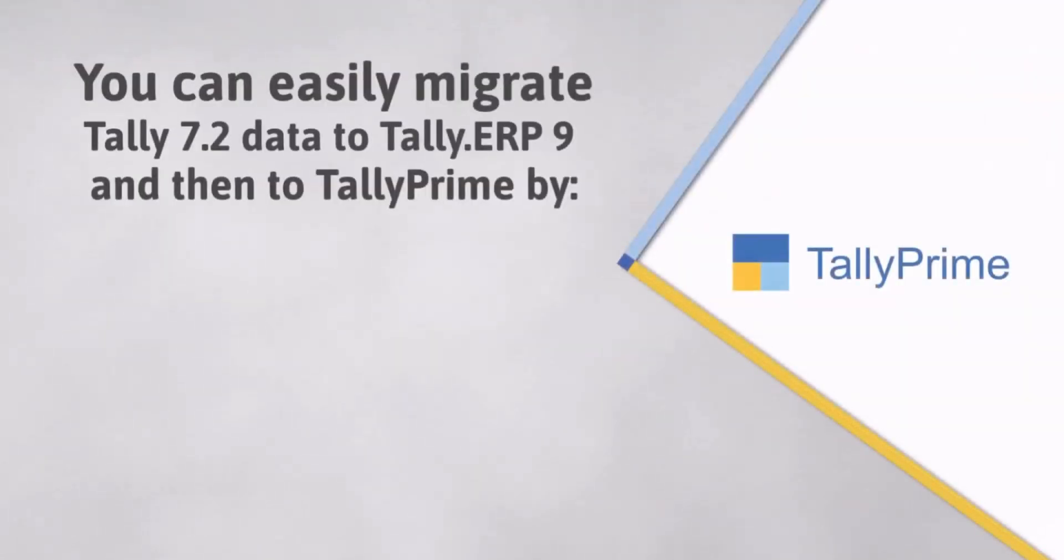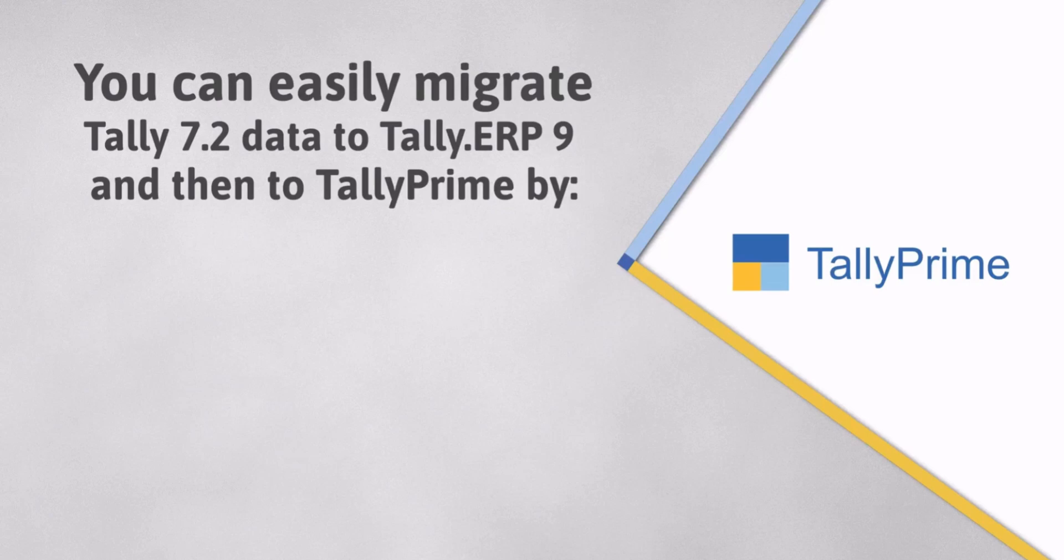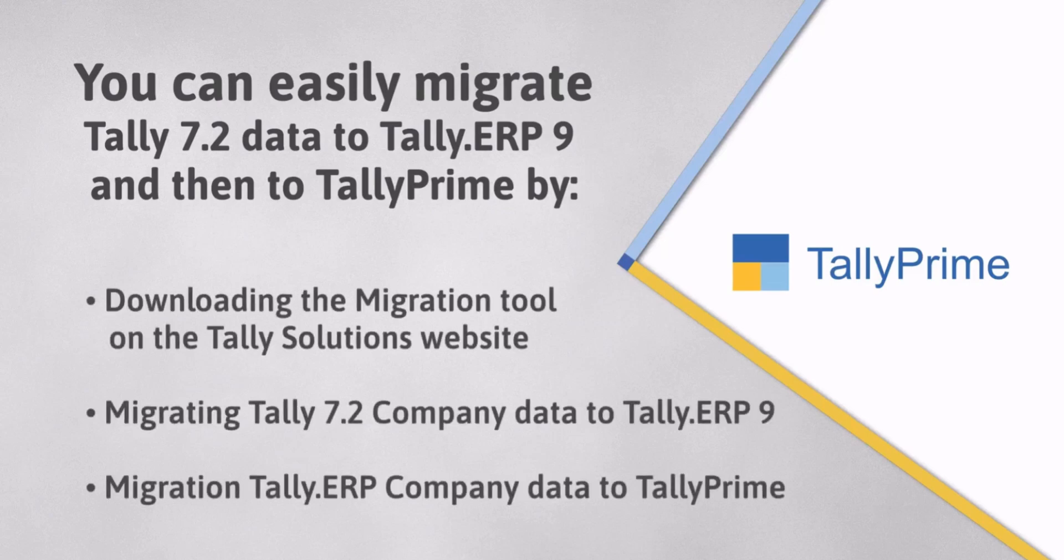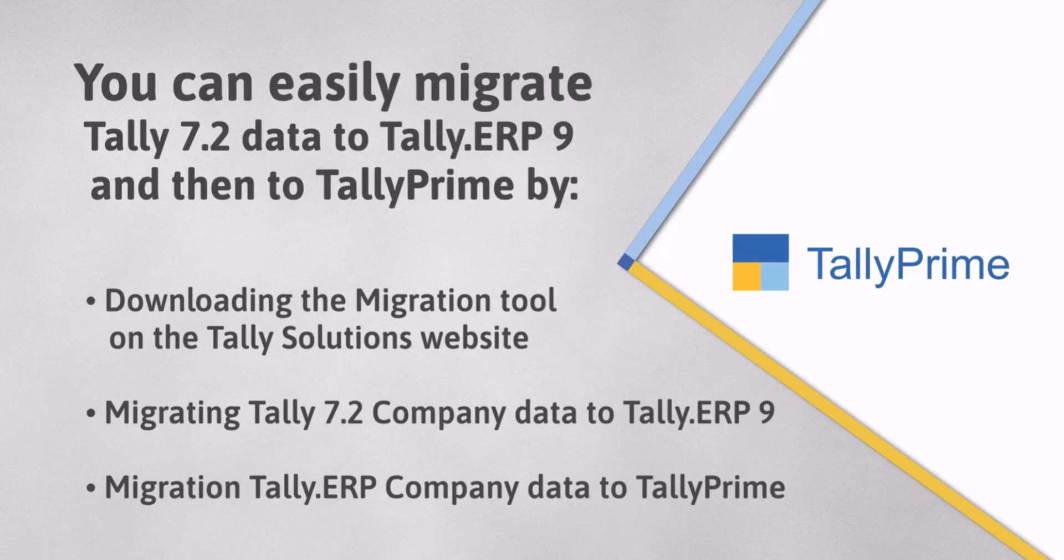As you saw, migrating Tally 7.2 Company Data to Tally ERP9 and then to TallyPrime is simple. All you need to do is download the migration tool from the Tally solutions website, migrate Tally 7.2 Company Data to Tally ERP9, and then you can seamlessly migrate Tally ERP9 data to TallyPrime from within the product.